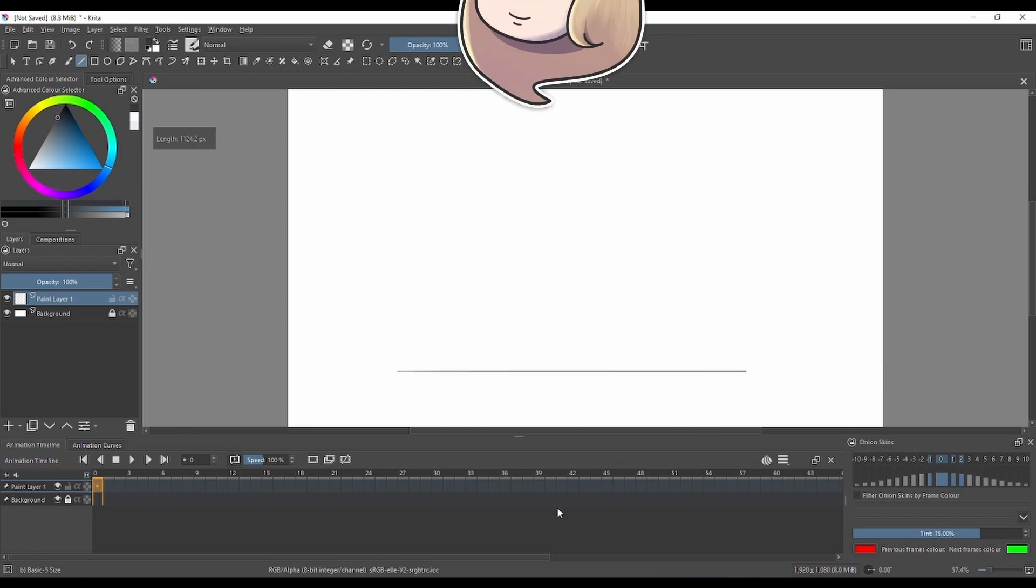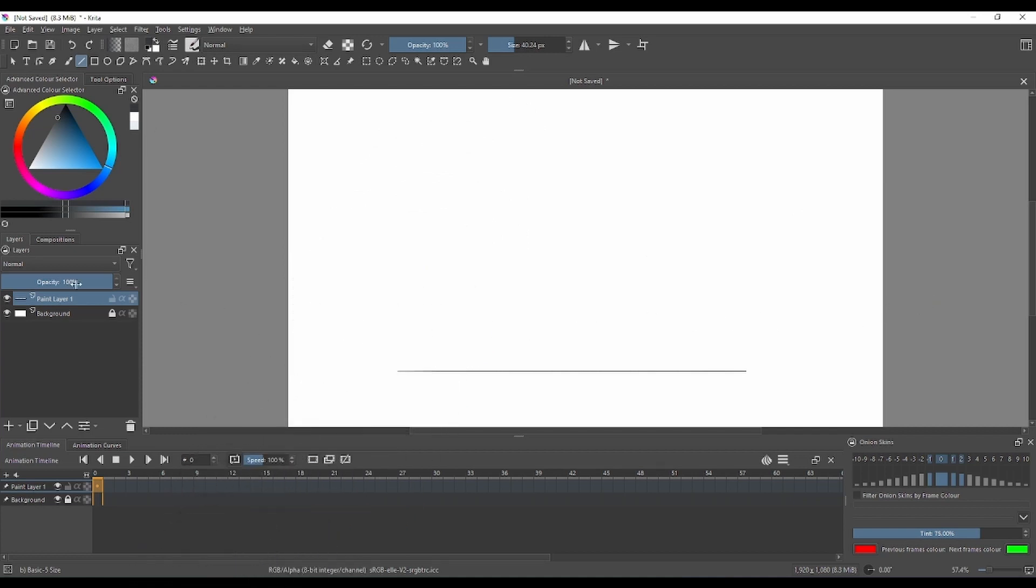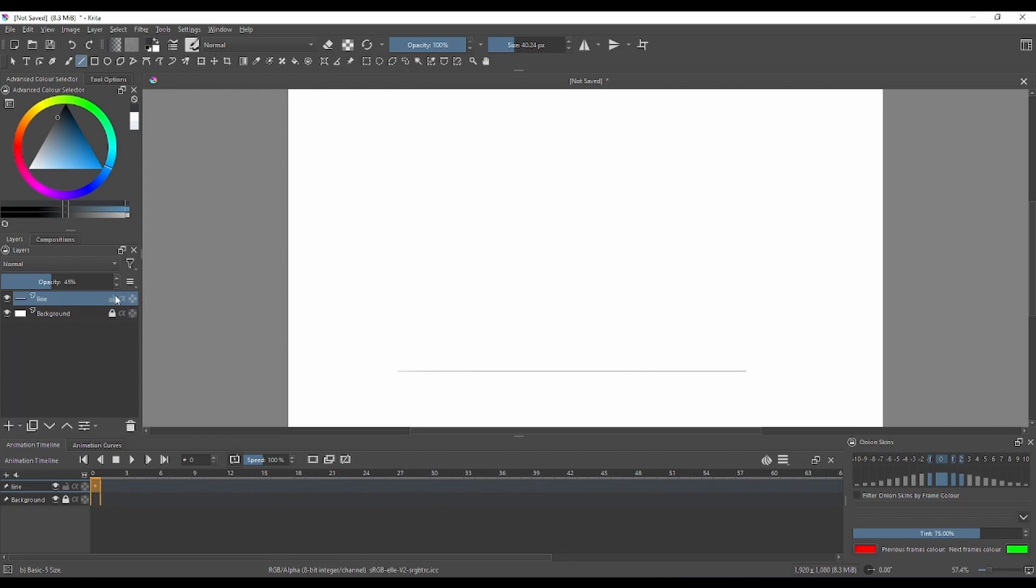You can double click on your layer and call this 'line'. You can lock that layer and press the button to hit a new layer. We're gonna call this 'sketch' where we're gonna make a sketch of our character.